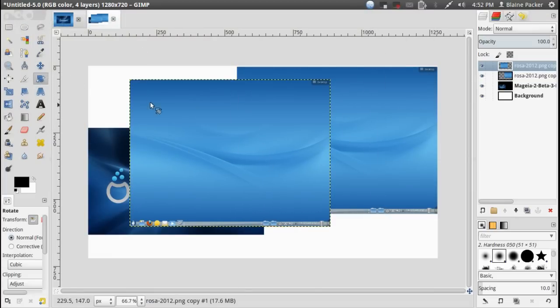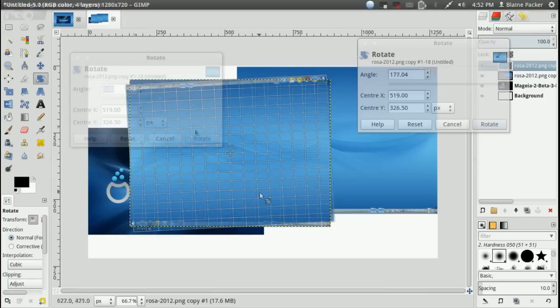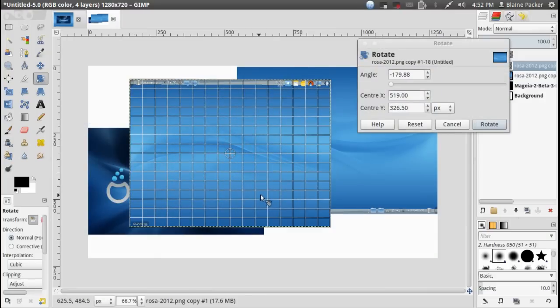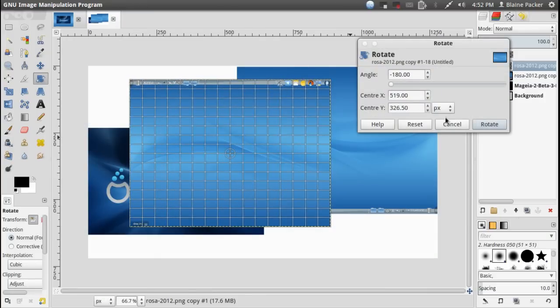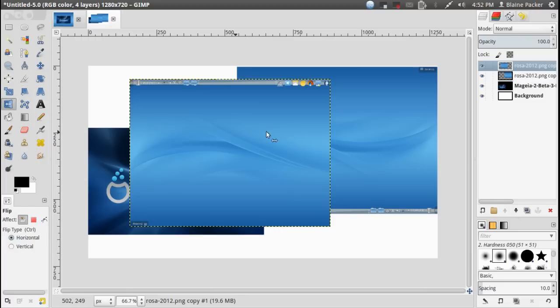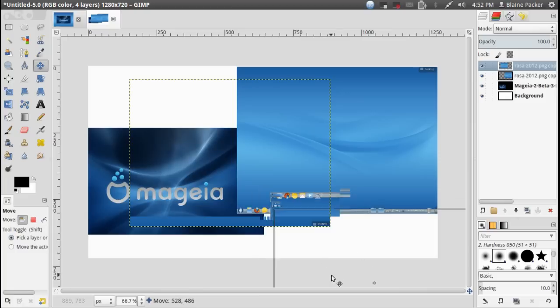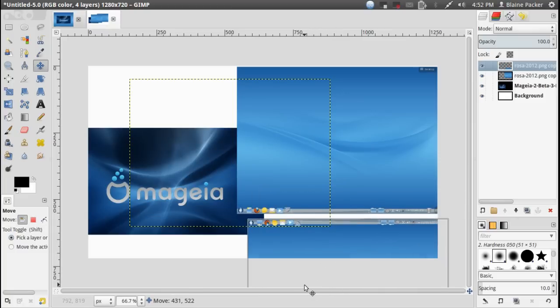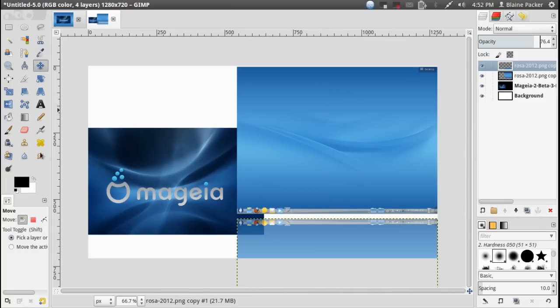So then I'm going to rotate this one around like such just do it the full 180 degrees and then we'll grab the flip tool which is here somewhere, there we go, flip that around, drag it back down under here and then fade out the opacity a bit.